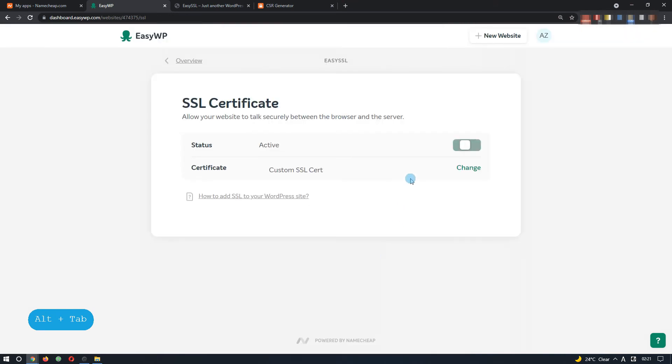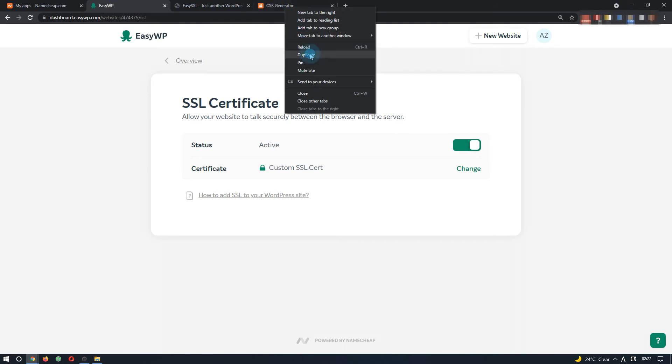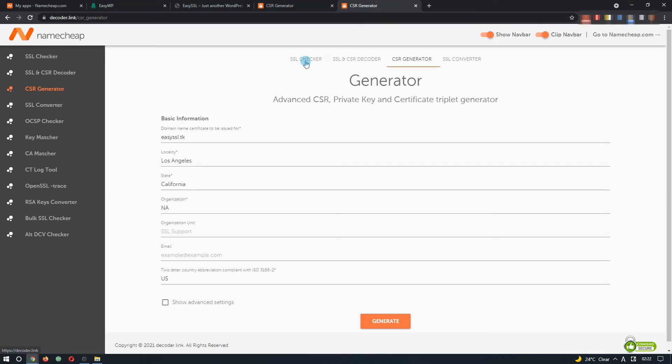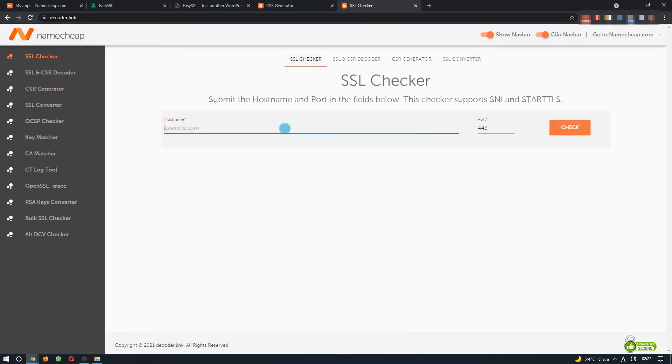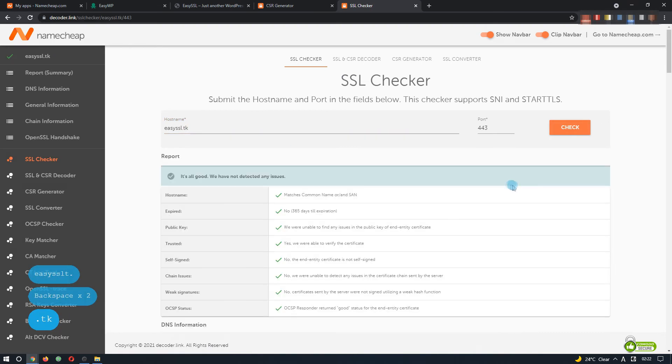The SSL is now installed, but it will take effect within 15 minutes. You can check your domain at dcoder.link from time to time. Once it prompts the it's all good response, this means that the SSL is working.